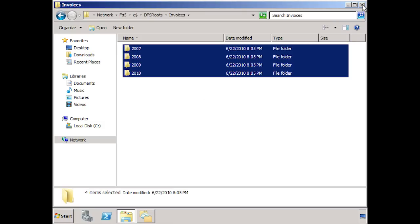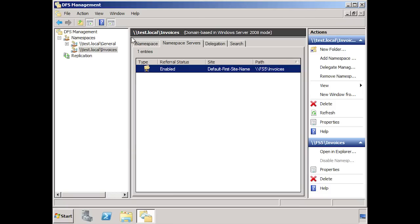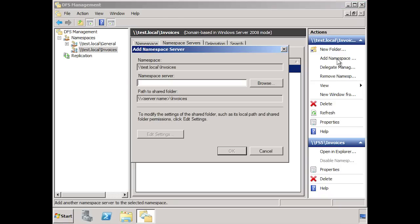If I now close Windows Explorer and go back to the admin tool, at the top you can see test.local slash invoices. What essentially is happening is that when this location test.local slash invoices is accessed, the user is being redirected silently and transparently to Fs5. This presents us with a problem. If Fs5 is not available, your end users will not be able to access these files. The configuration data for the namespace is stored in active directory. However, the root of the namespace will direct to Fs5. To provide high availability for this namespace, all I need to do is select the option add namespace and then enter in another server — in this case Fs3.